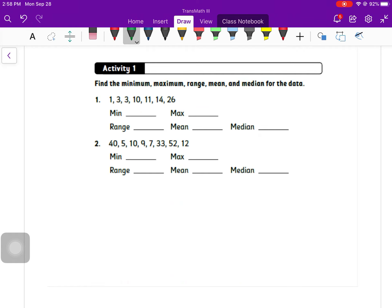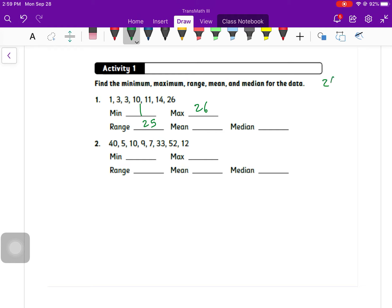For these, we're going to find the minimum, the maximum, the range, mean, and median. Minimum is easiest. It's the smallest, and this one's already written in smallest to biggest form. The max is going to be 26. The range is max minus min, which is 25. The mean, that's when we have to add them all up. So 1 plus 3 plus 3 plus 10 plus 11 plus 14 plus 26. Add them all up.